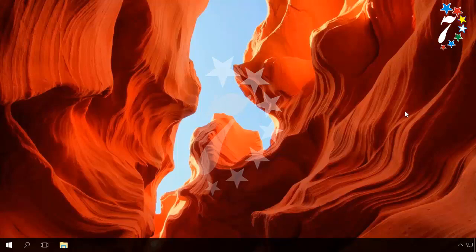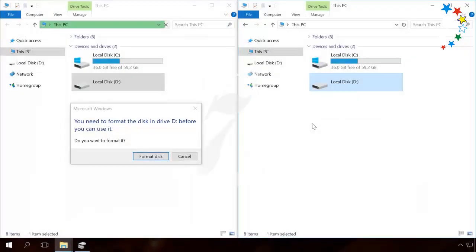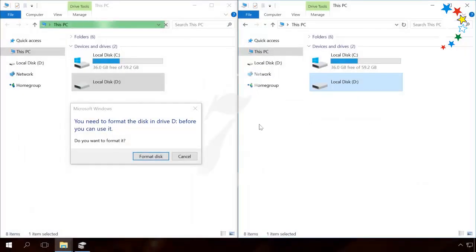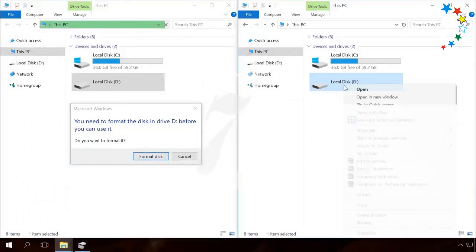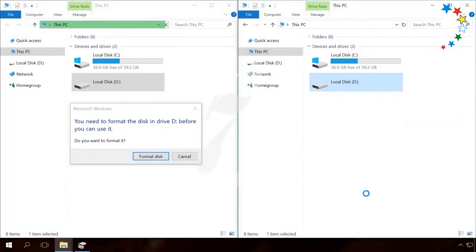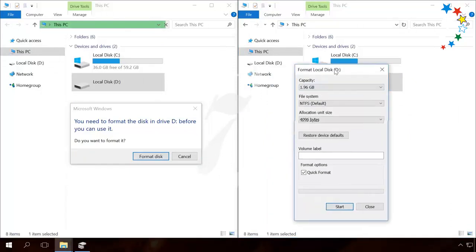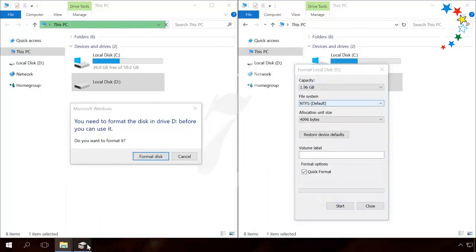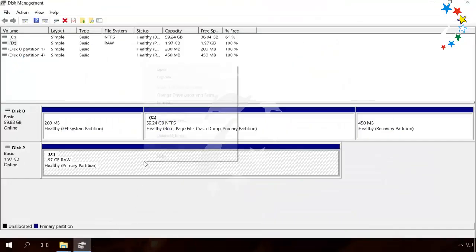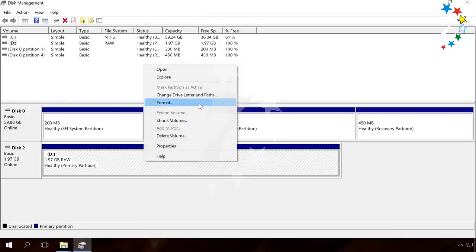You can do it in any way that you find convenient. By clicking the Format button when trying to open a RAW disk, by right-clicking on it and selecting the Format option, or by using the Disk Management tool. When you do it, all data will be erased, but the disk will be working again.